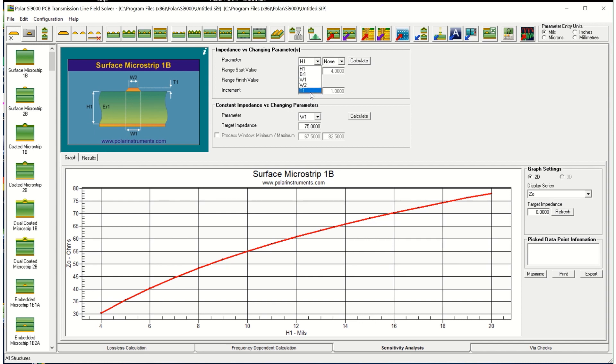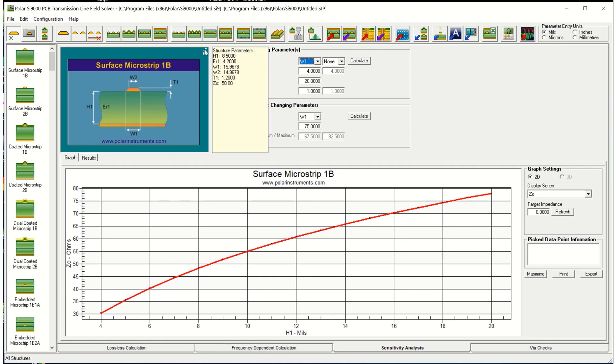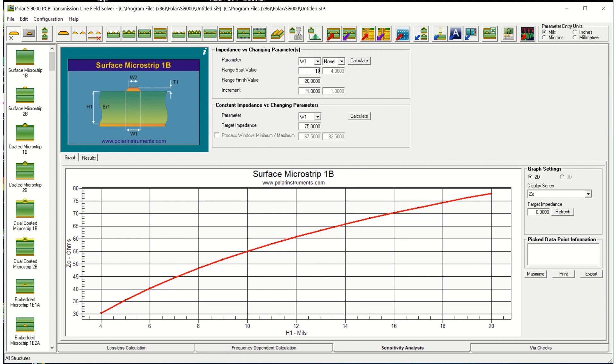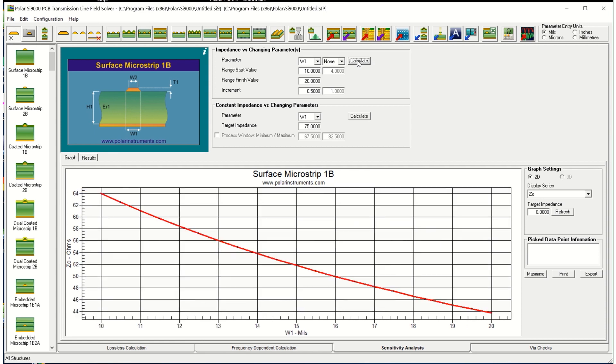I could choose to vary the width of the base of the trace. So let's say we can vary that from either side of the nominal so we could go from w1, let's say from 10 to 20. Again I could change the increments, I could go in 2mm steps or finer steps, choose whichever increment that's useful for you.